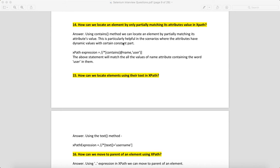Let's say you have an ID and half of it is fixed but half changes with some number—like ID_123, ID_234, ID_356. Every time it changes, in those situations you can use contains with the attribute name.